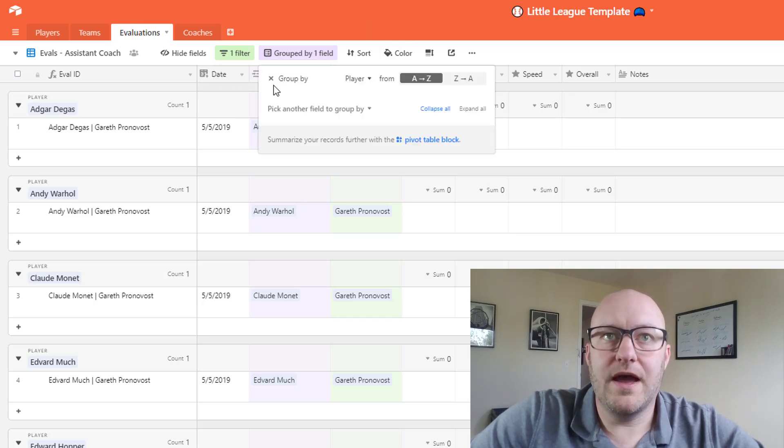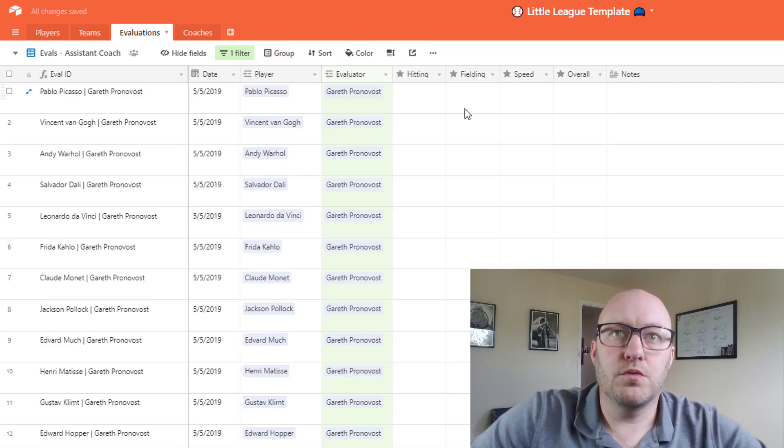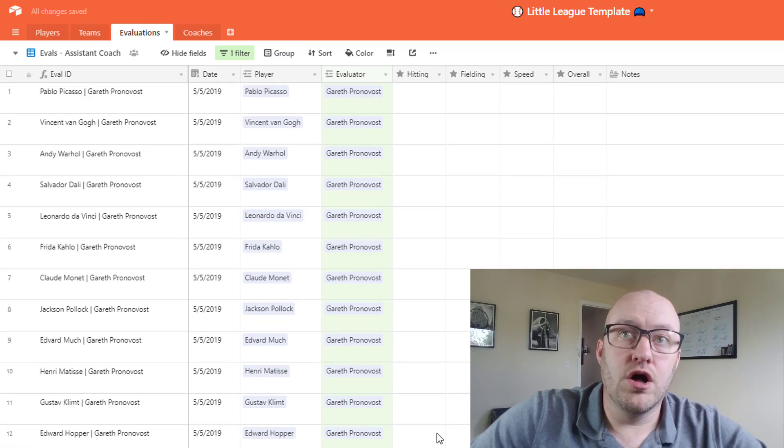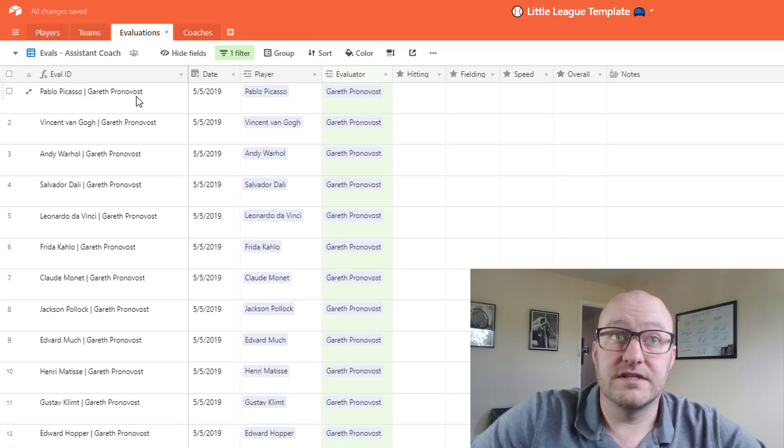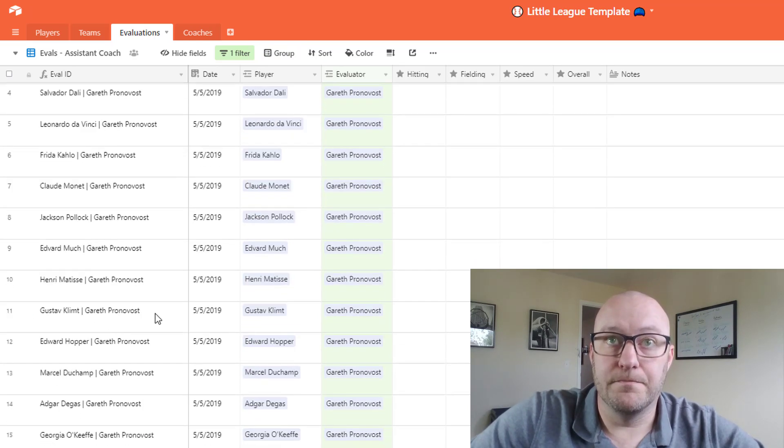And what I can do is go ahead and get rid of this grouping so that I can really quickly and easily see all of the different evaluations that I still have to perform.